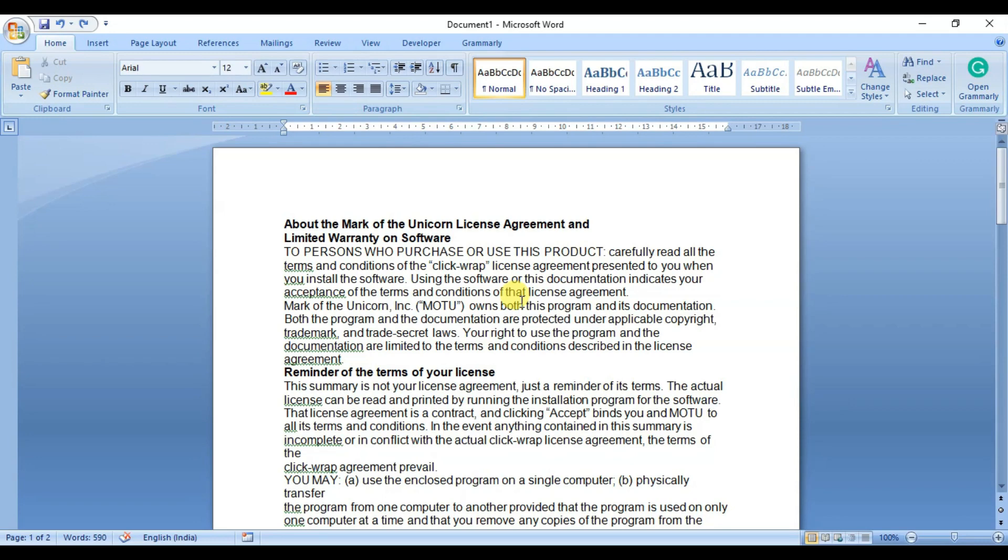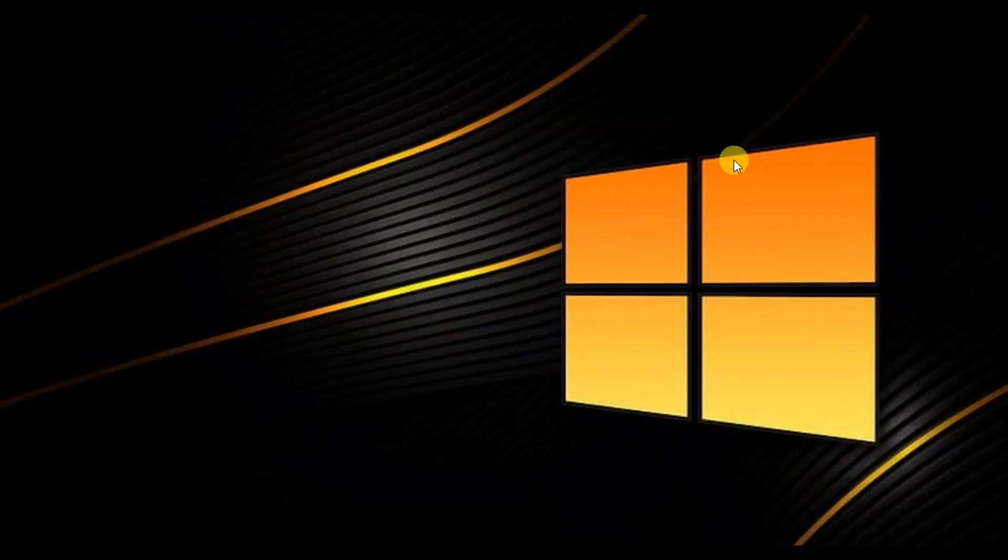Fear not. In today's video, we'll show you how to automatically shrink your Word document by just one click. So let's get started.